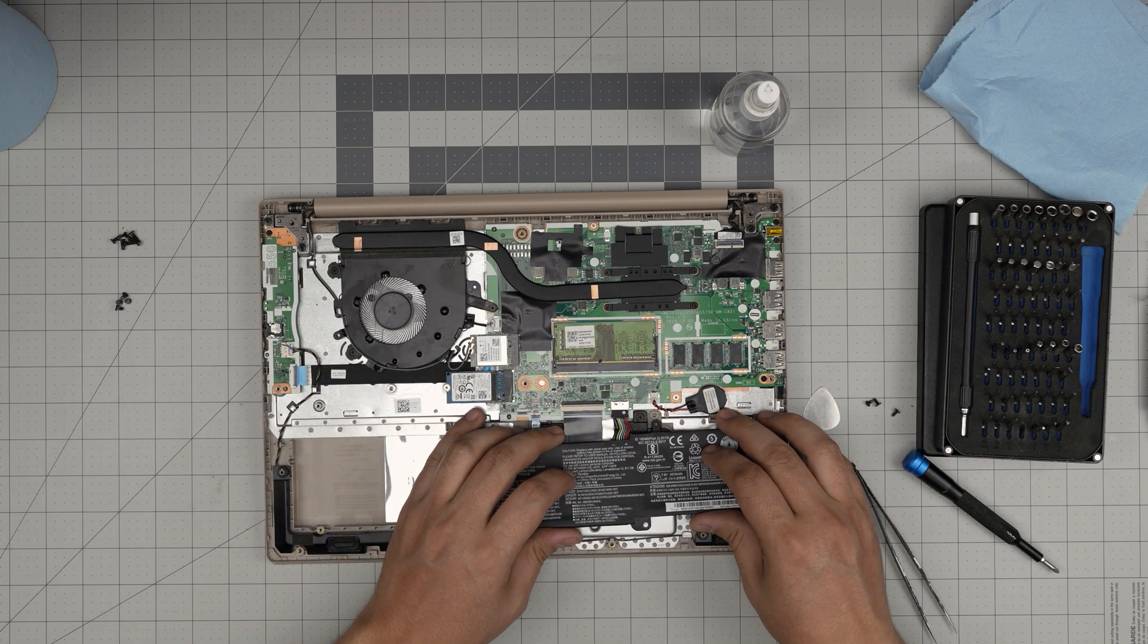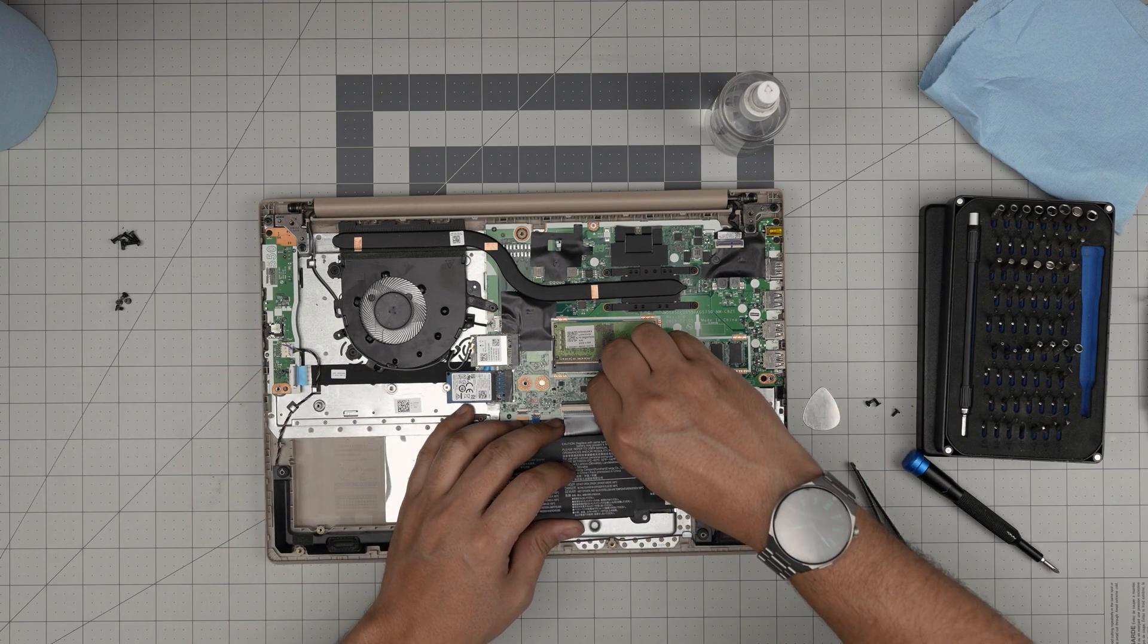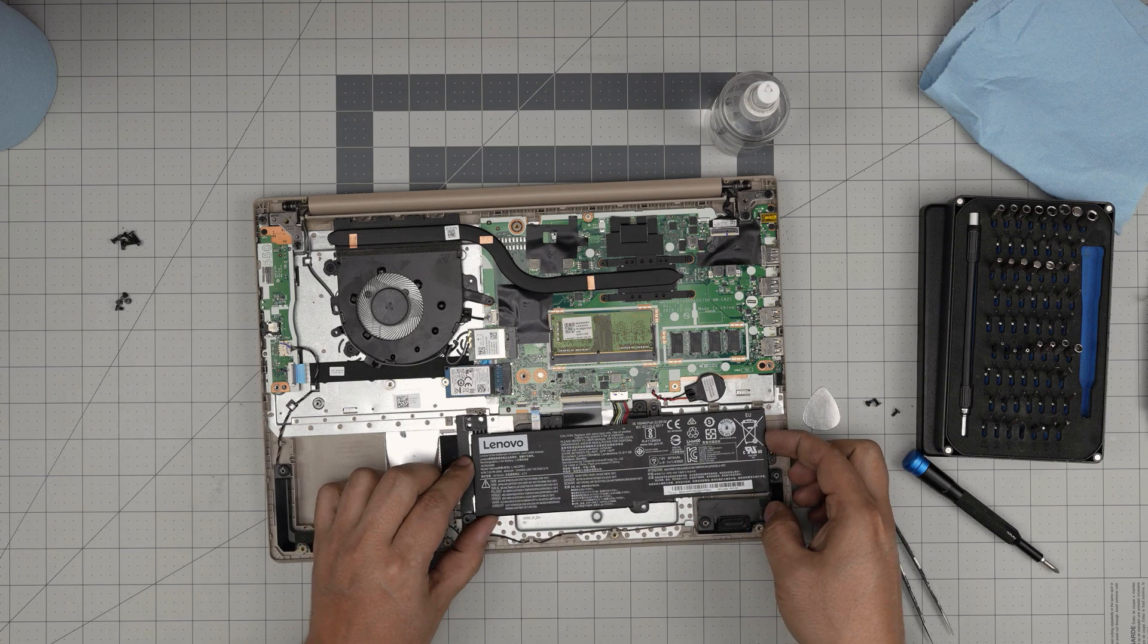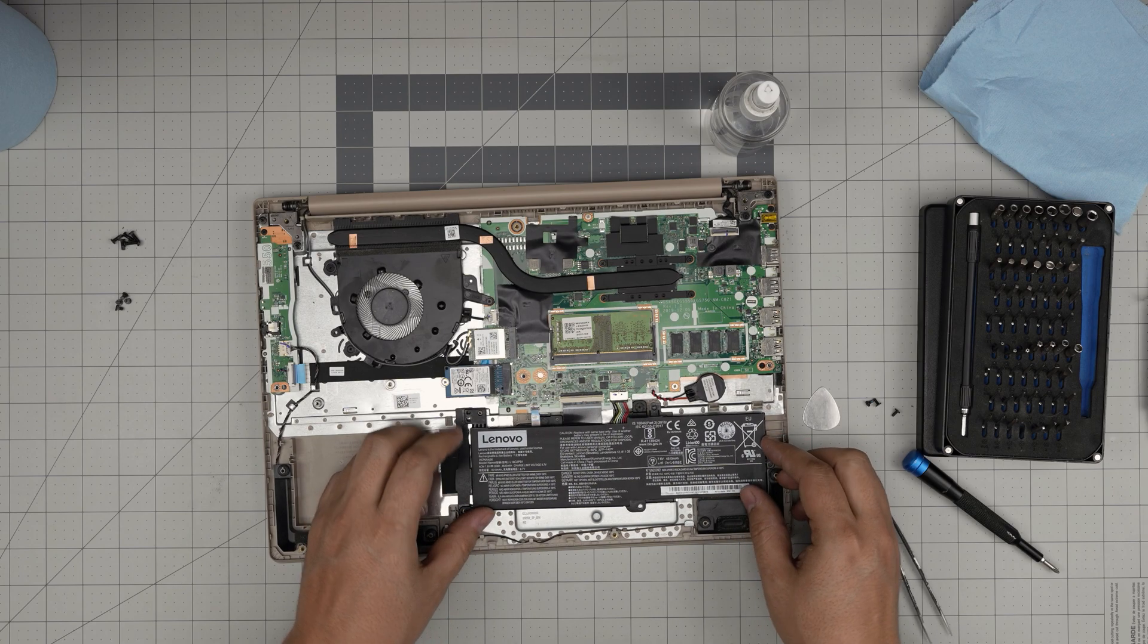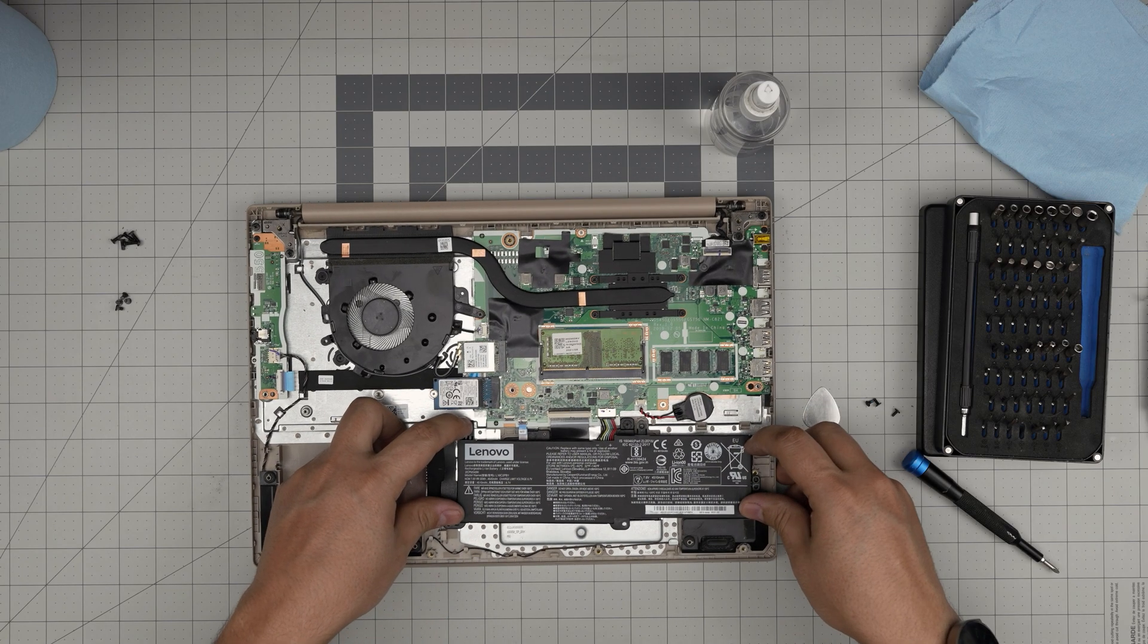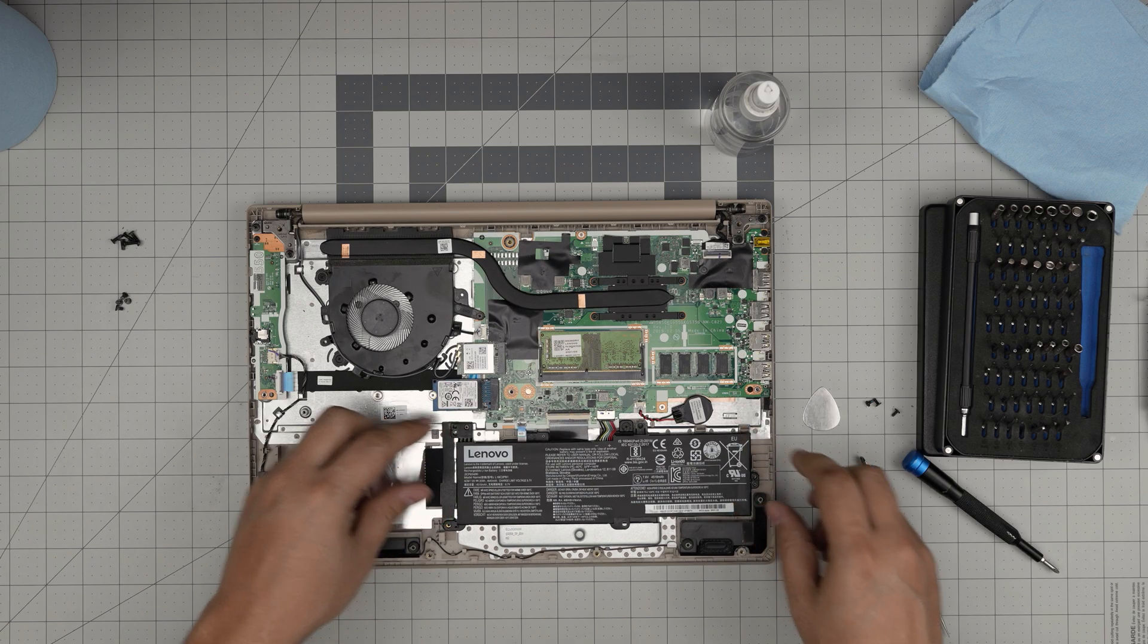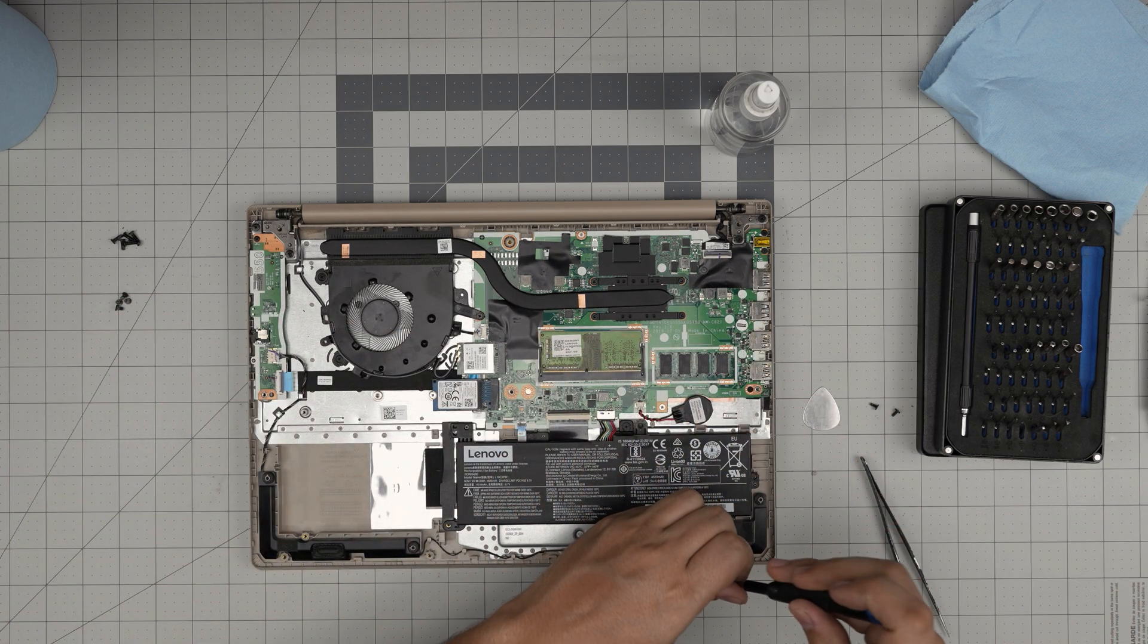Grab the battery. Align the connector for the battery. Slide it in there. Make sure the screw holes match. Bring it down. Put it right in place. Put the three screws for the battery.